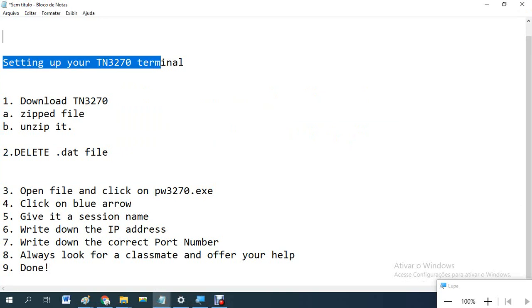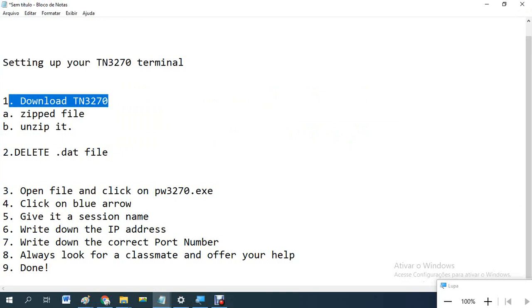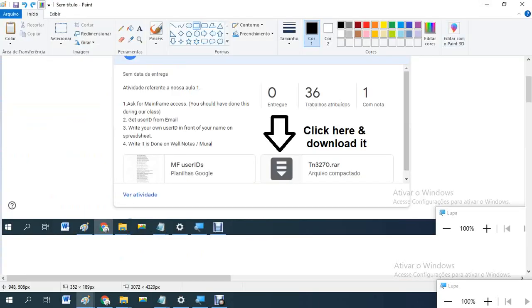So setting up, click first. Download TN3270. Click download.